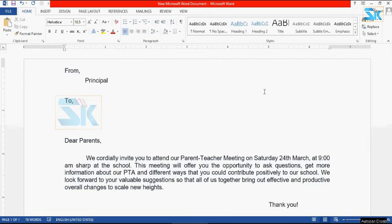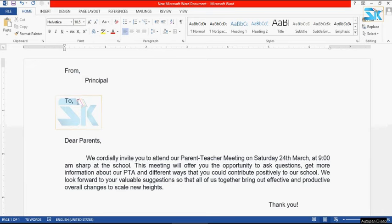If you want to type the icon, you can type and copy-paste. Now we are going to do this. If you want to make a letter format, I will show you the form. There is no matter where you type — you can type the text anywhere.